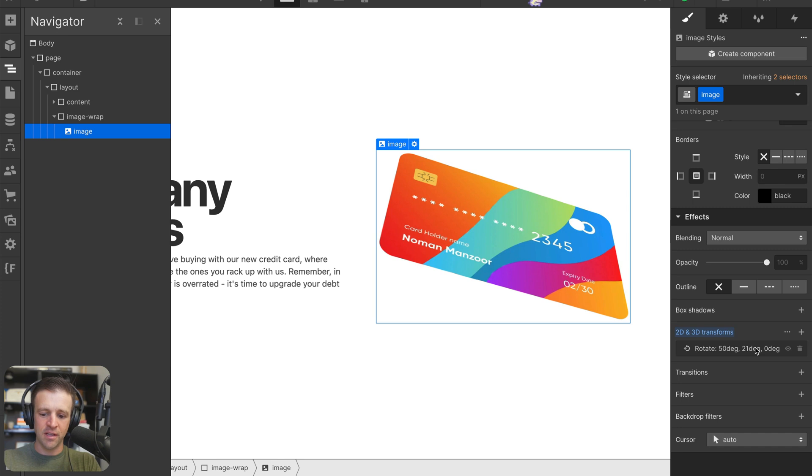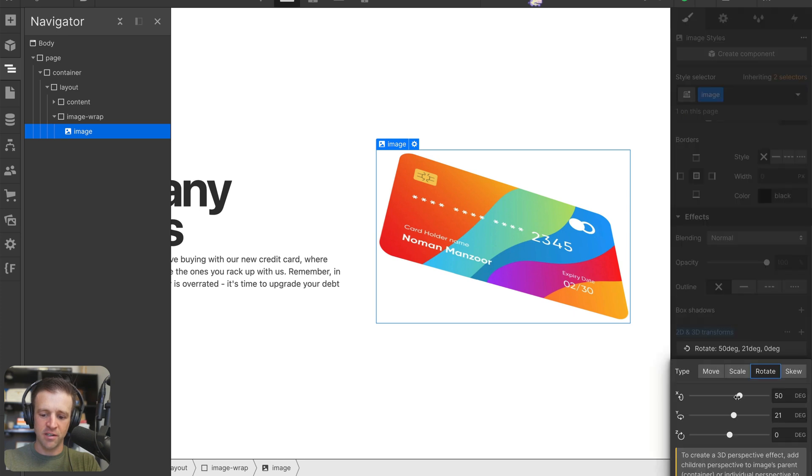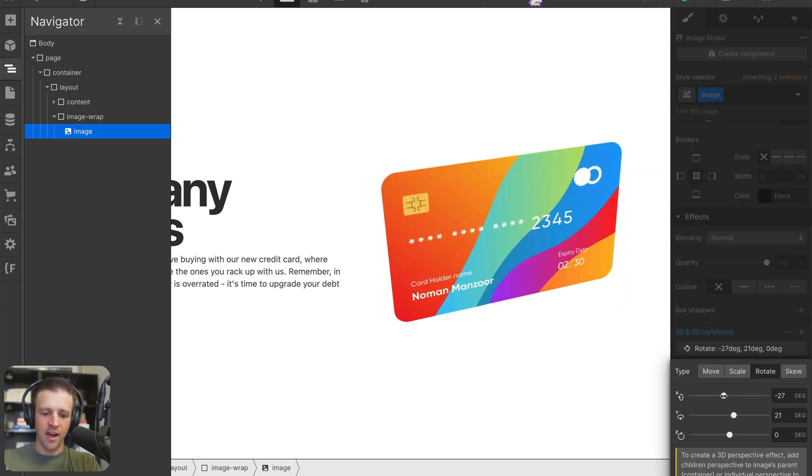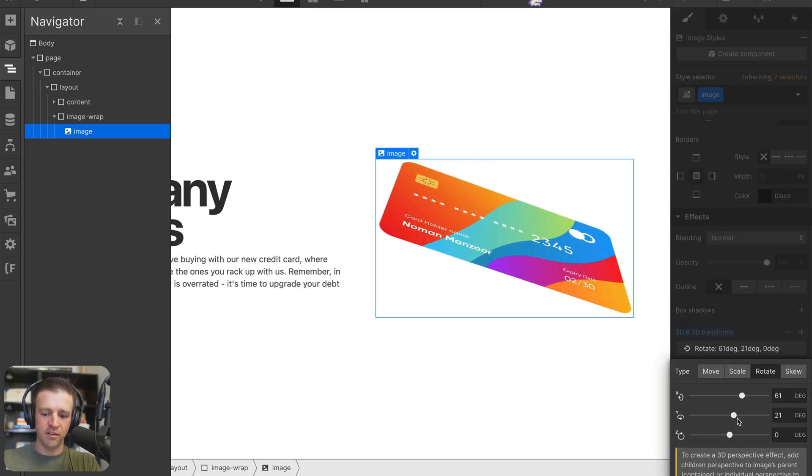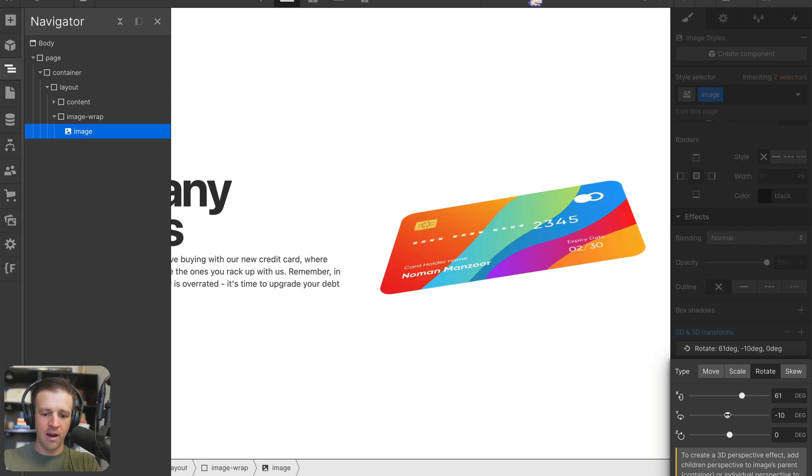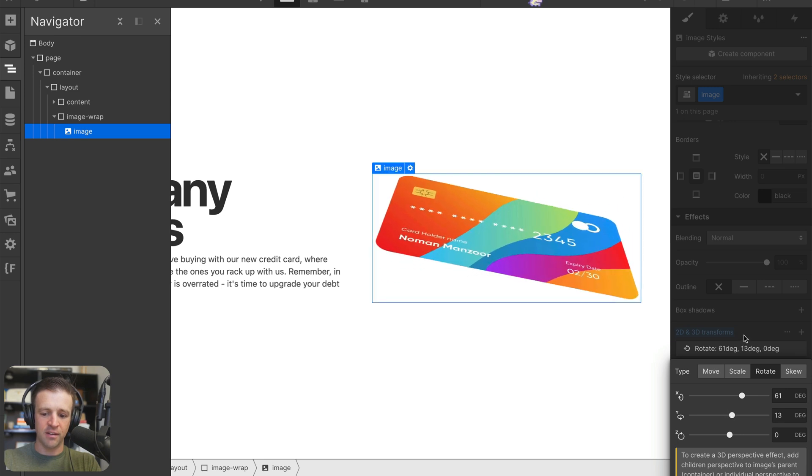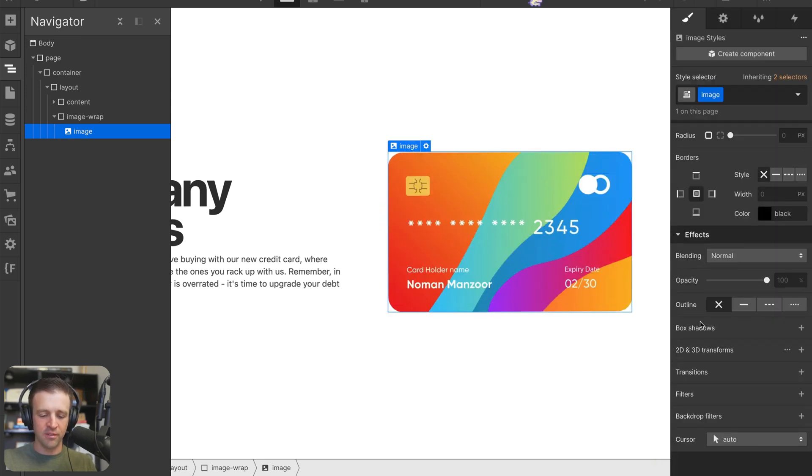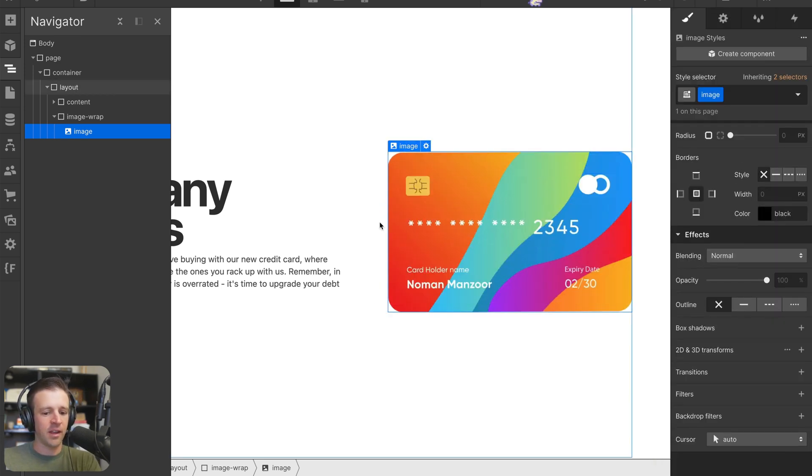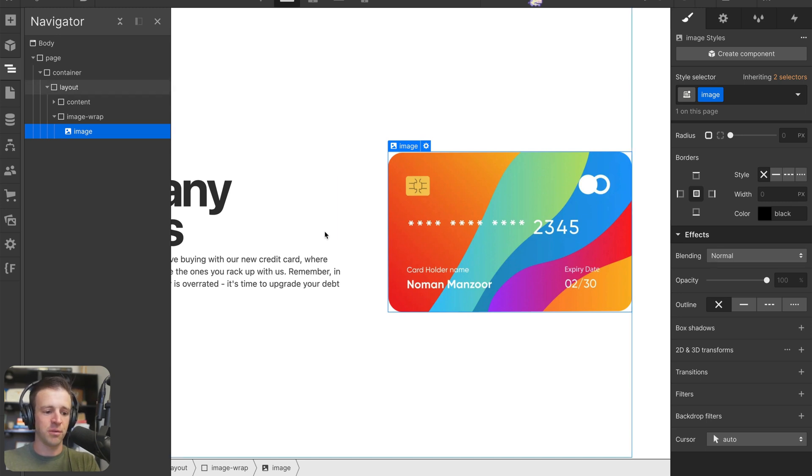If I come down to the image and start playing with our transformations here, you can see how we're getting that 3D effect. I'm going to cancel on the element here on our canvas. And now we can start working on our interaction, which is a mouse move interaction.